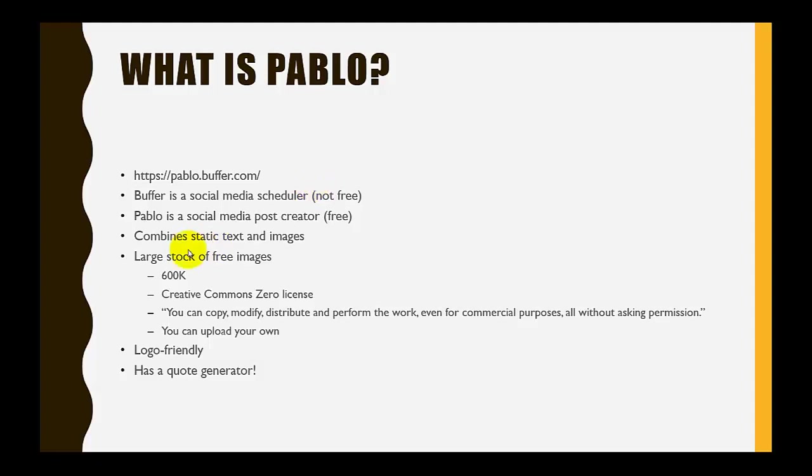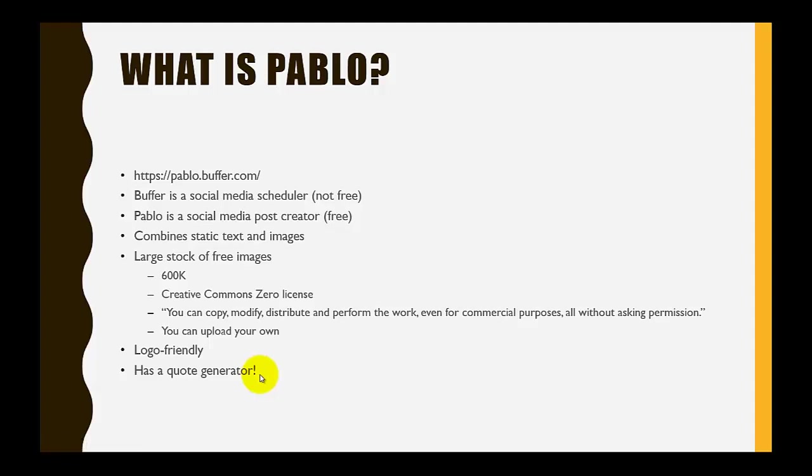You can upload your own images as well as use the ones that are there in Pablo. It is very logo friendly, meaning it's easy to add a logo, and it even has a little quote generator in it, so if you are not really sure what you want to post, there are several inspirational quotes available there in Pablo.